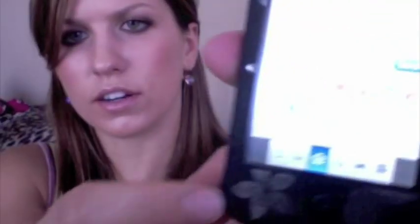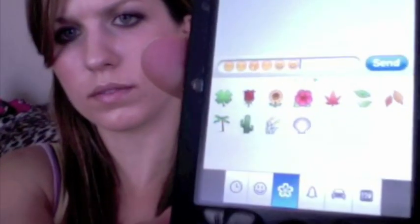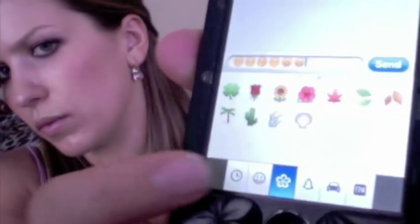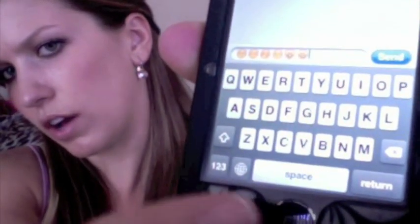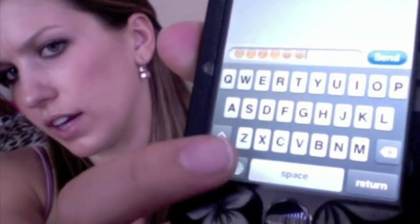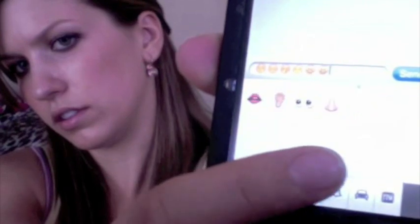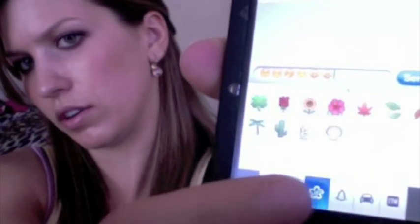You have emoticons and here's what it looks like in a text message. Down here on your keyboard, what will happen is you'll have a little world icon there, and that brings you to your different selection of emoticons.